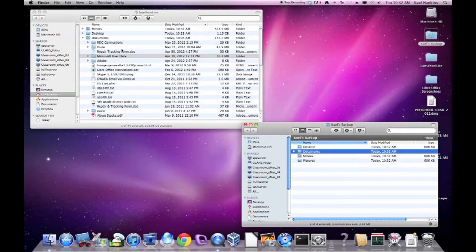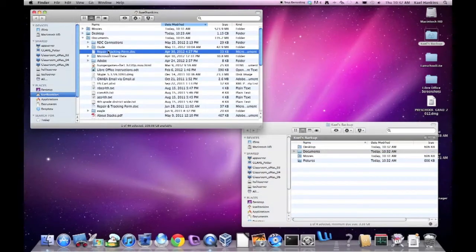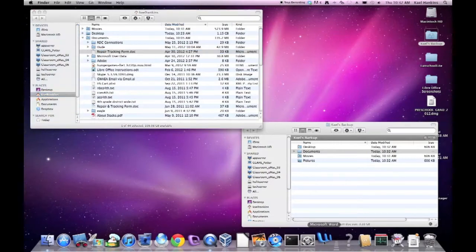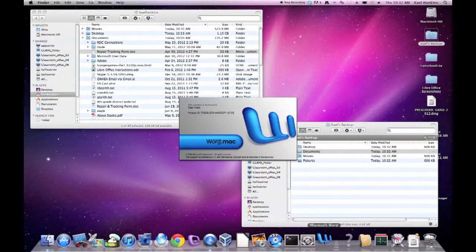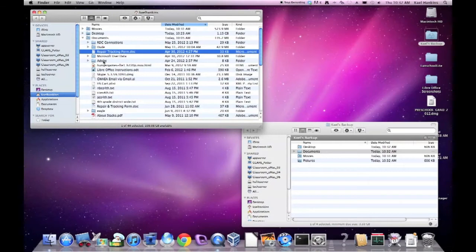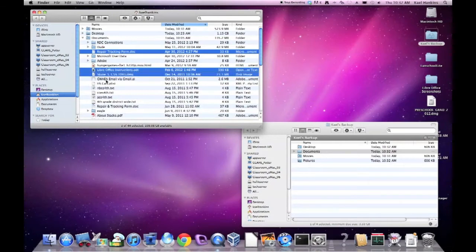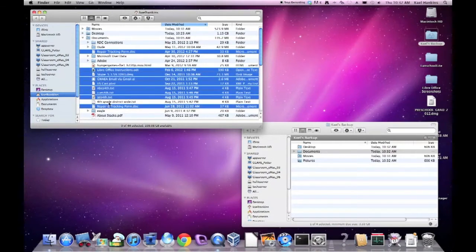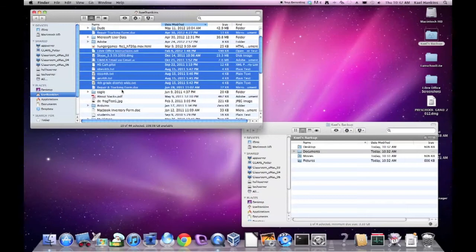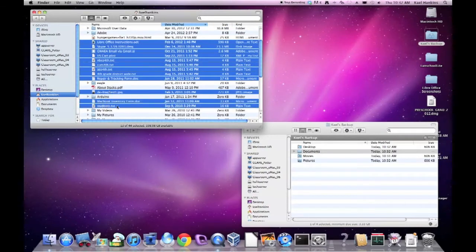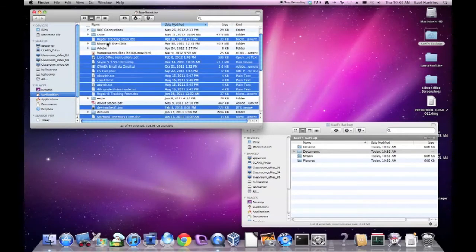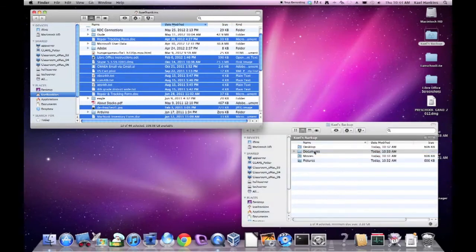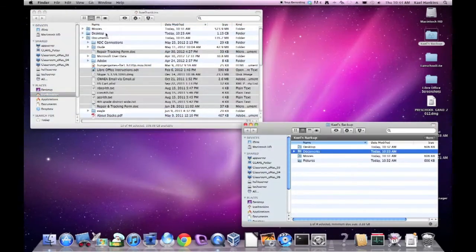And simply select the things from our home folder that we wish to include. Hopefully without mis-clicking and launching Word accidentally. We'll force quit that. So we'll go through and select each of the things we want to save. We have a few things here. Then we simply need to drag those into the documents folder we created. There we are, and that's that.